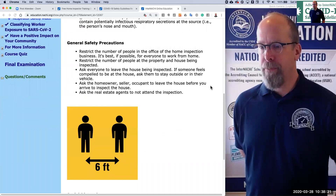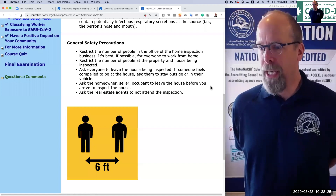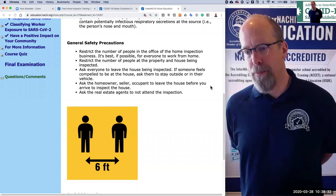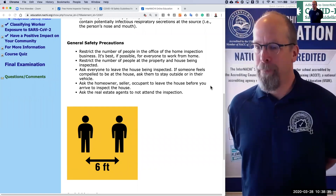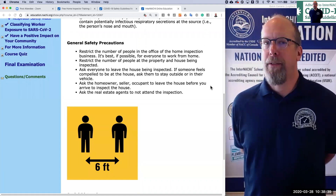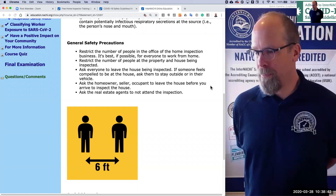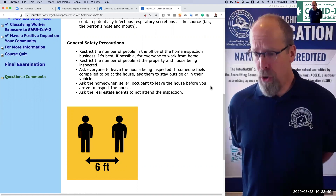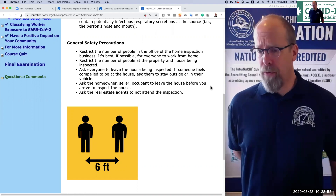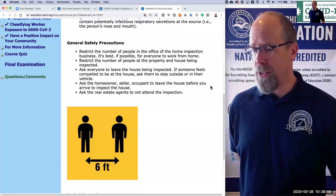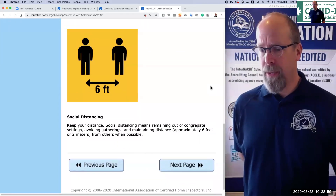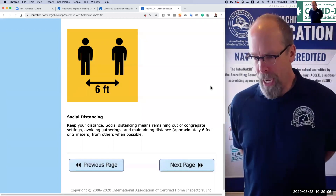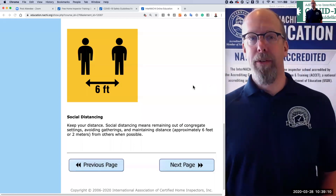General safety precautions: restrict the number of people in the home inspection business office — if possible, have everyone work from home. Restrict the number of people at the property being inspected. Inspect alone. Ask everyone to leave the house being inspected and have it open before you show up. If someone feels compelled to be at the house, ask them to stay outside or in their vehicle. Ask the homeowner, seller, or occupant to leave before you arrive. Ask real estate agents not to attend the inspection. Social distancing means remaining out of congregate settings, avoiding gatherings, and maintaining distance of six feet or two meters from others when possible.